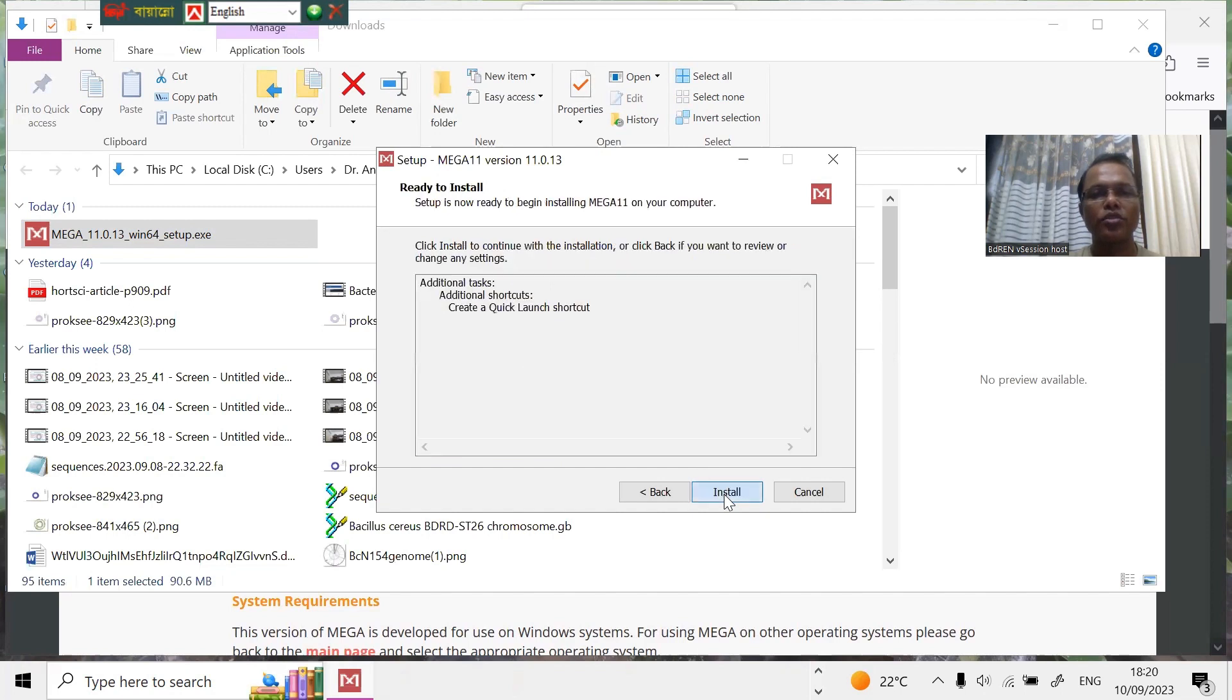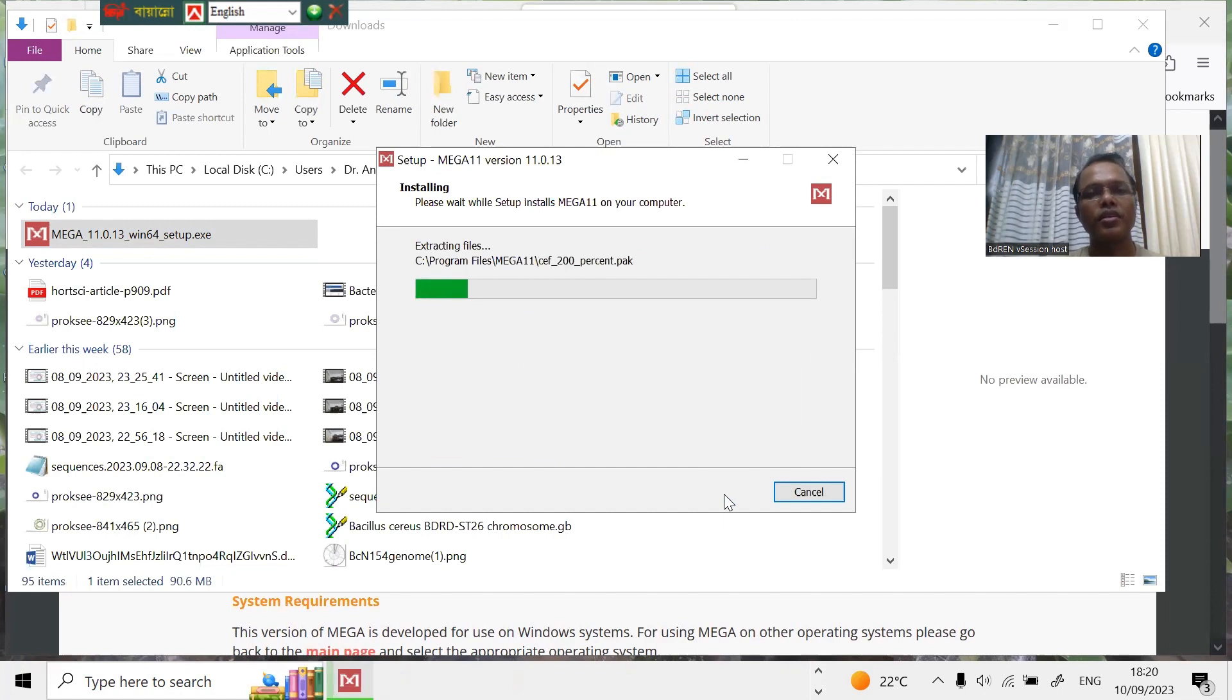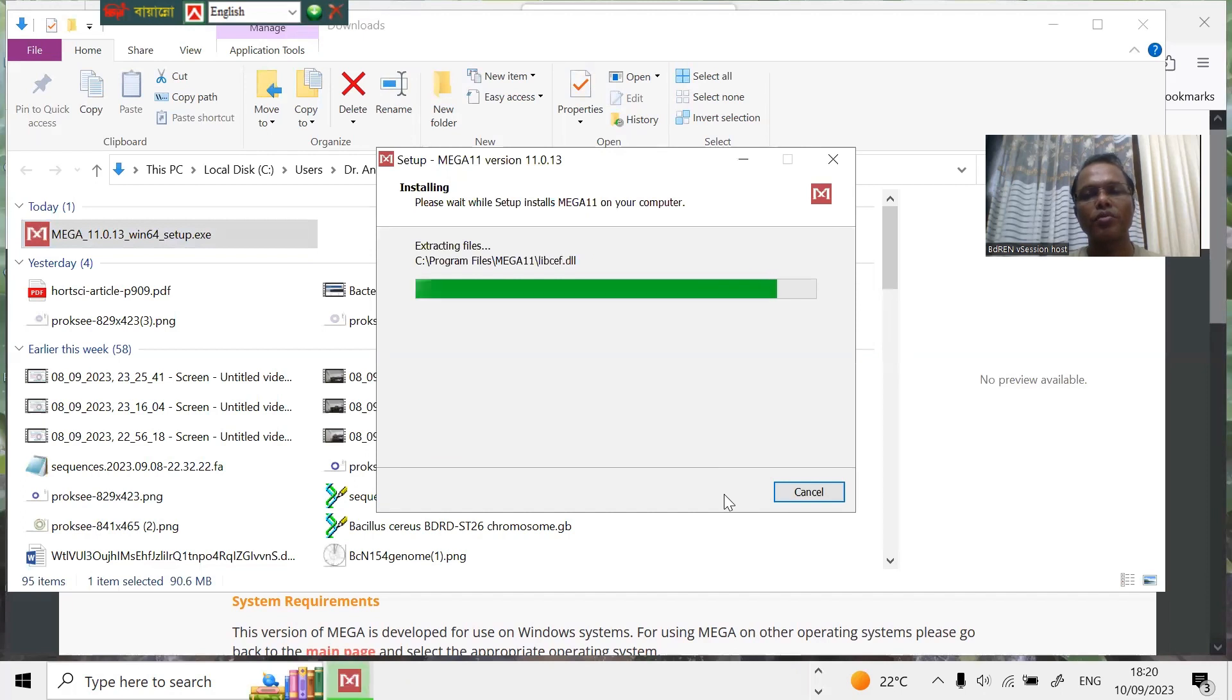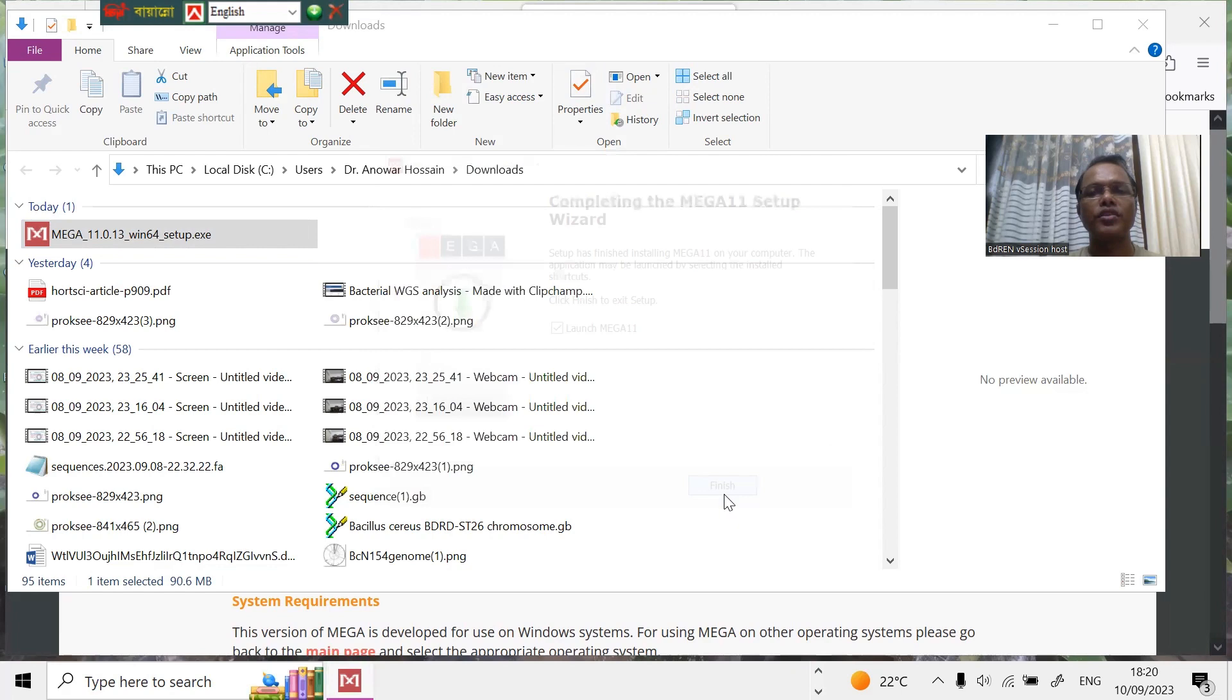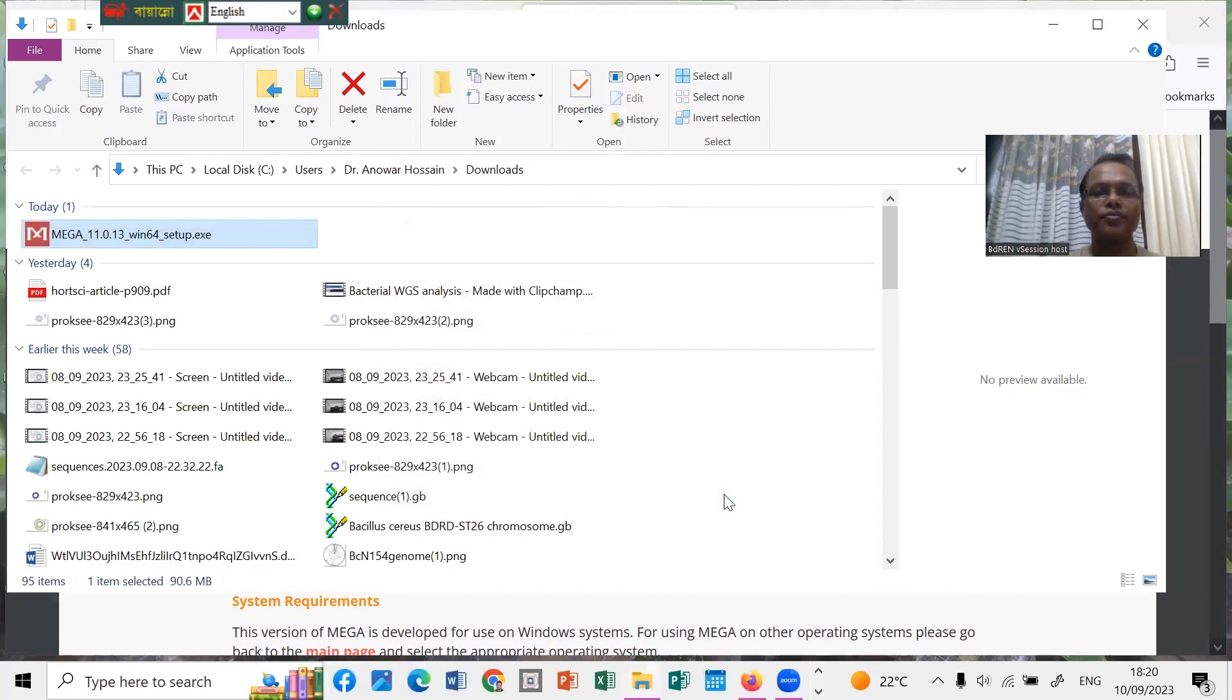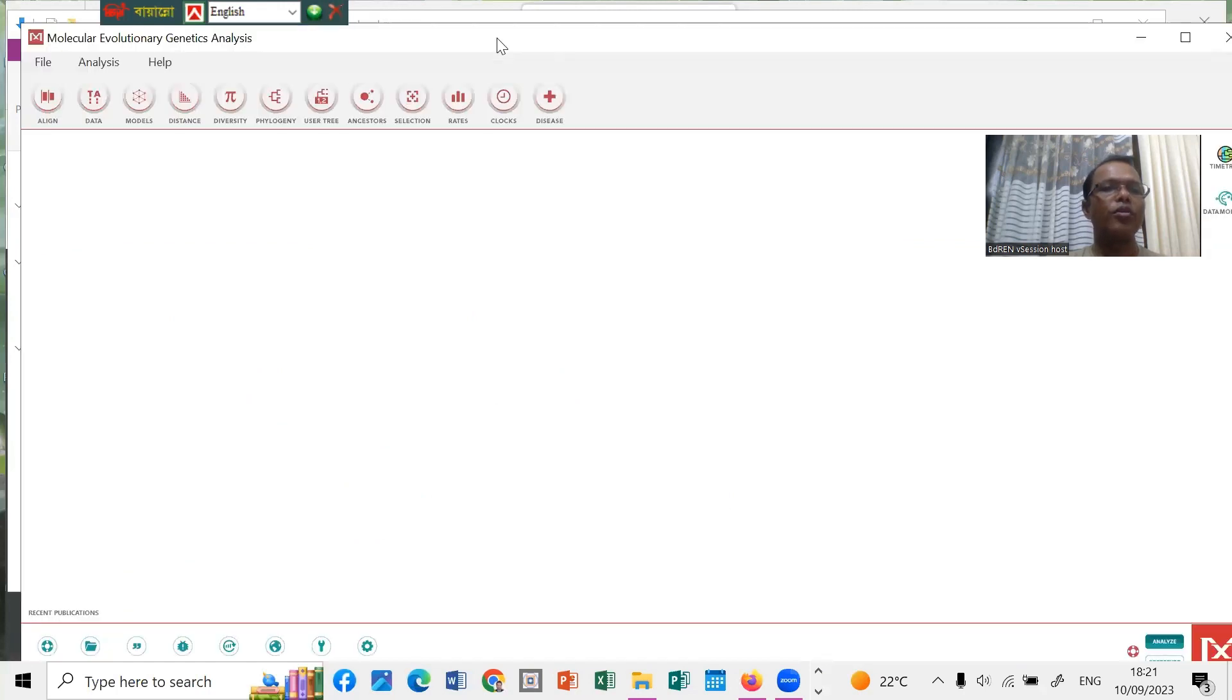It's just finished. You can see now already open, the Molecular Evolutionary Genetic Analysis. This is the software. You can work offline using this software.